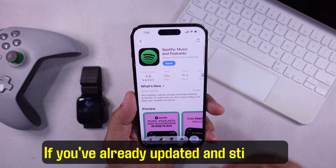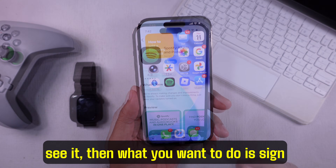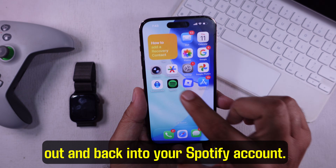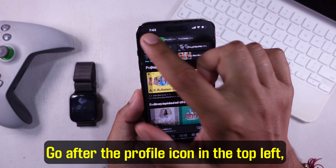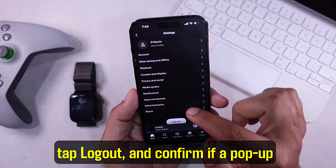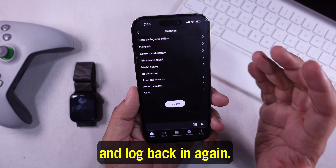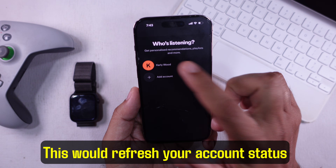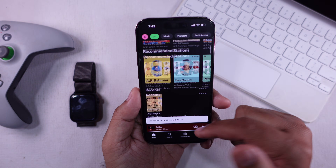If you've already updated and still don't see it, then what you want to do is sign out and back into your Spotify account. Go to the profile icon in the top left, tap Log Out, and confirm if a pop-up appears. Log back in again — this would refresh your account status and might make the lossless option show up.